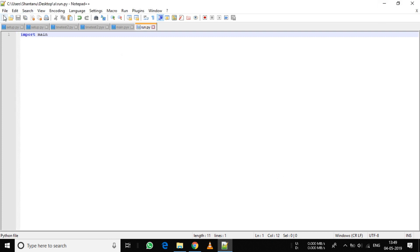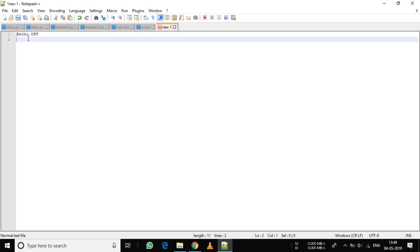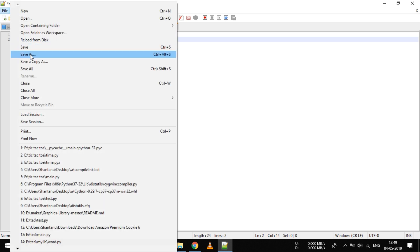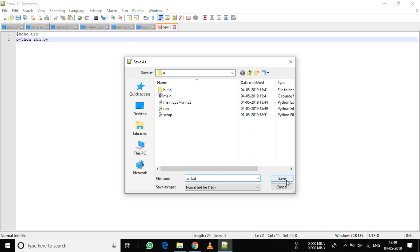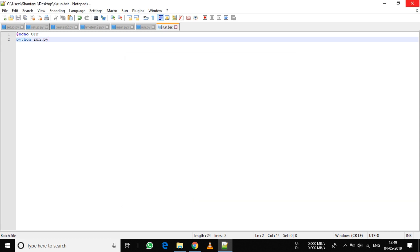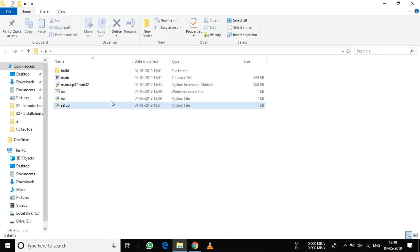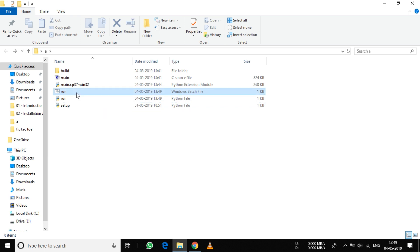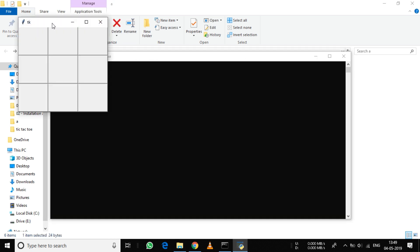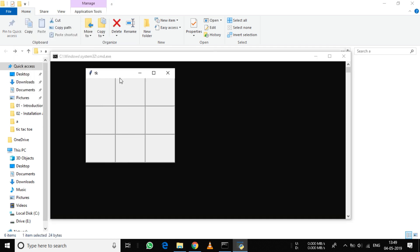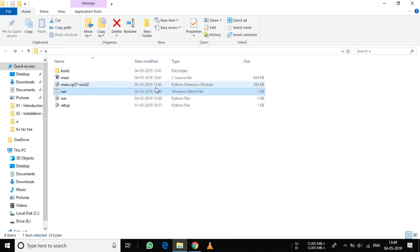Create another file and type @echo off, then python run.py. Click on File, Save As, name it run.bat, and click Save. Now if you click on the batch file, you can see it's directly opening. You don't need to type everything in the command prompt.